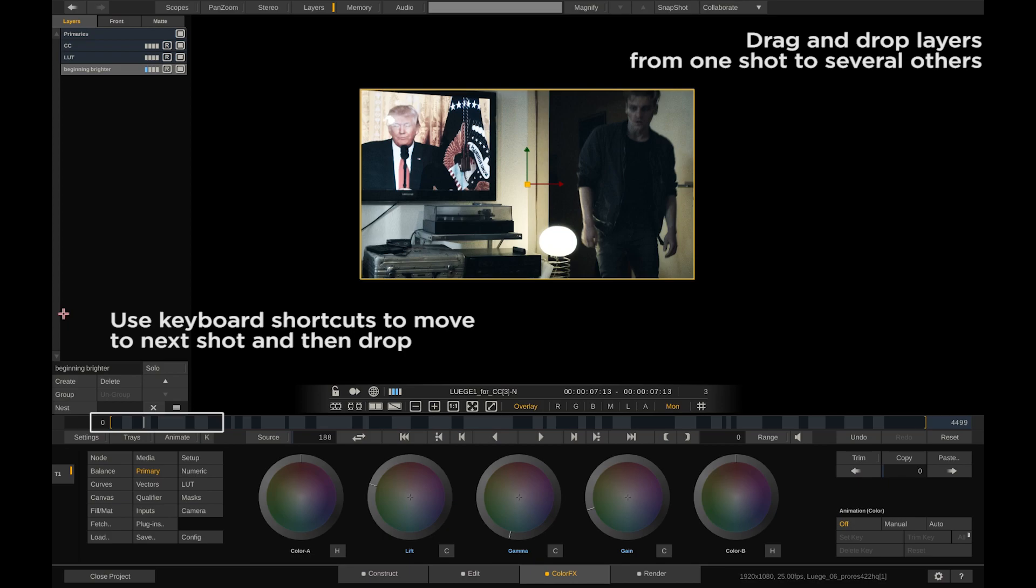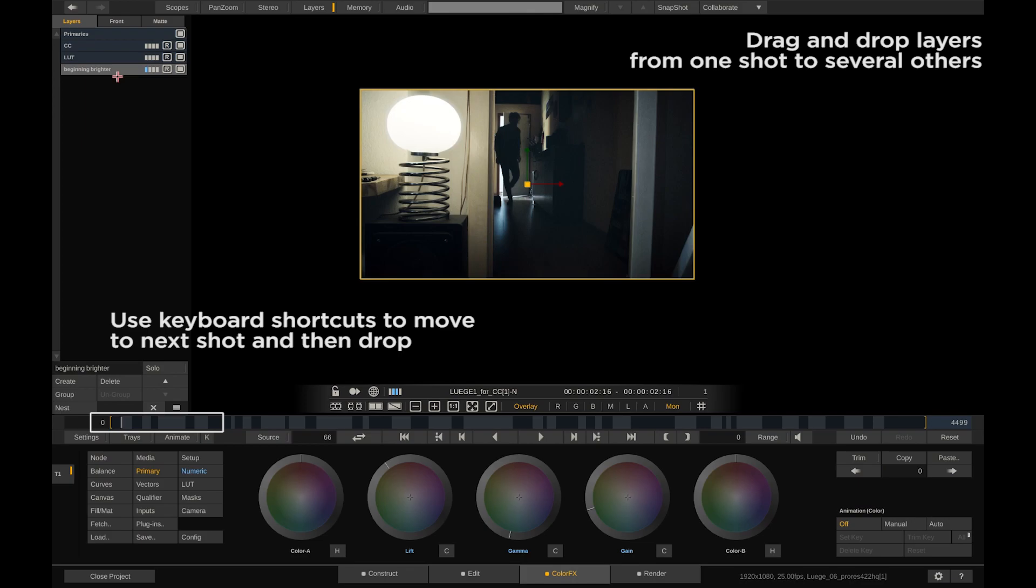Number two. Drag and drop layers from one shot to several others. Just attach the layer to your pen and move to the timeline using keyboard shortcuts or on-screen controls and drop it again in the layer stack.